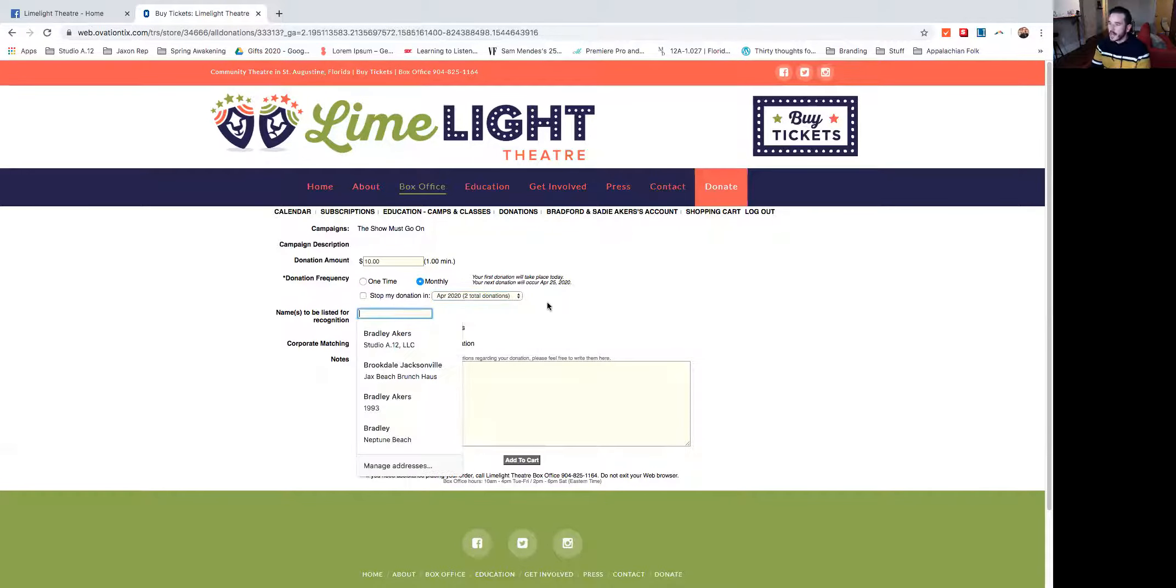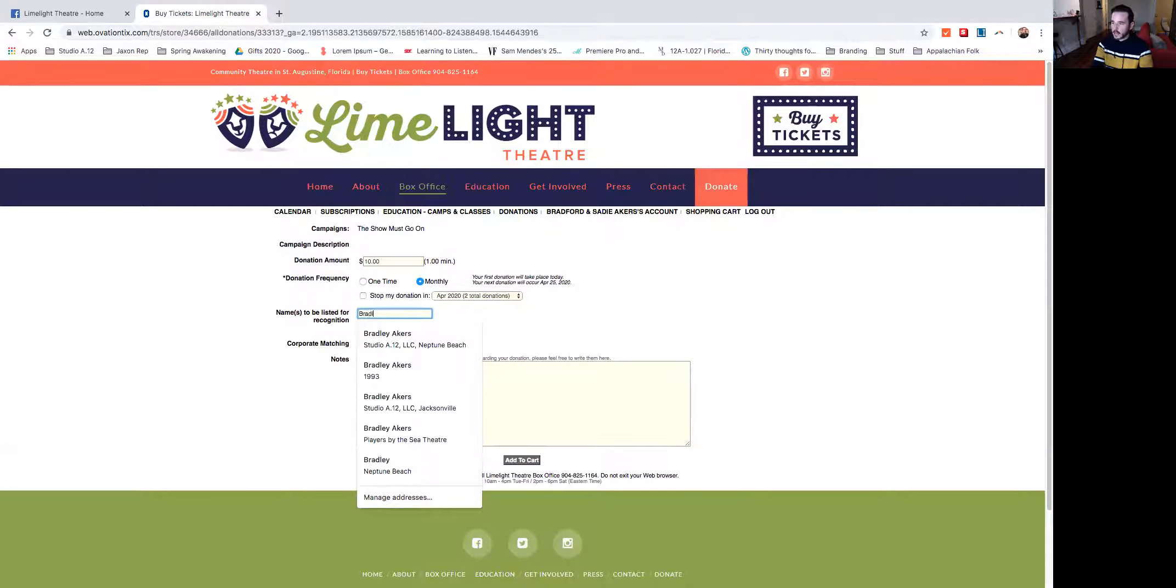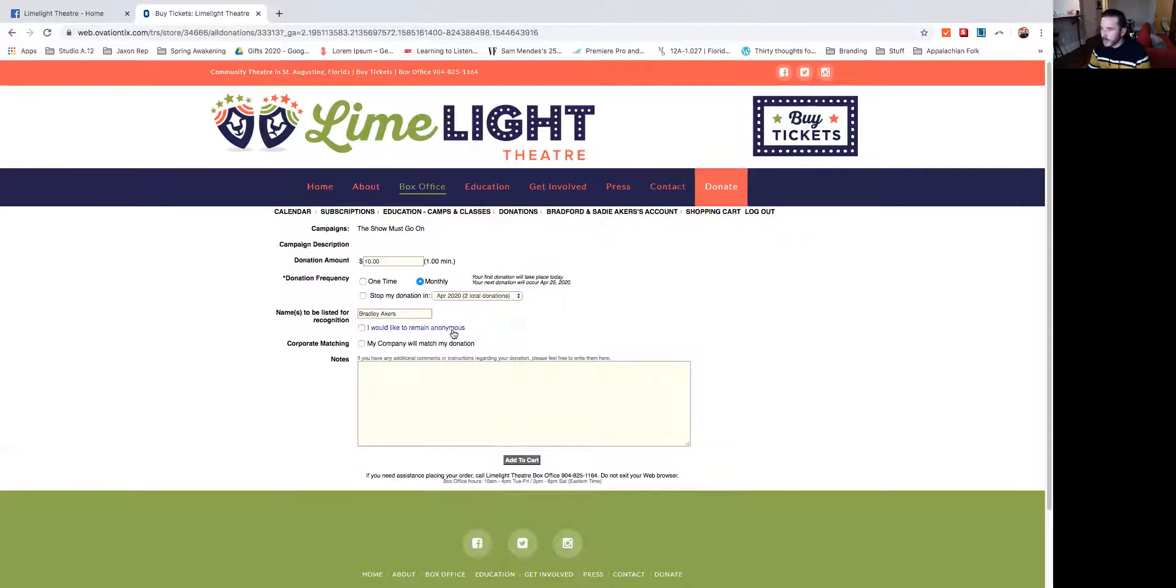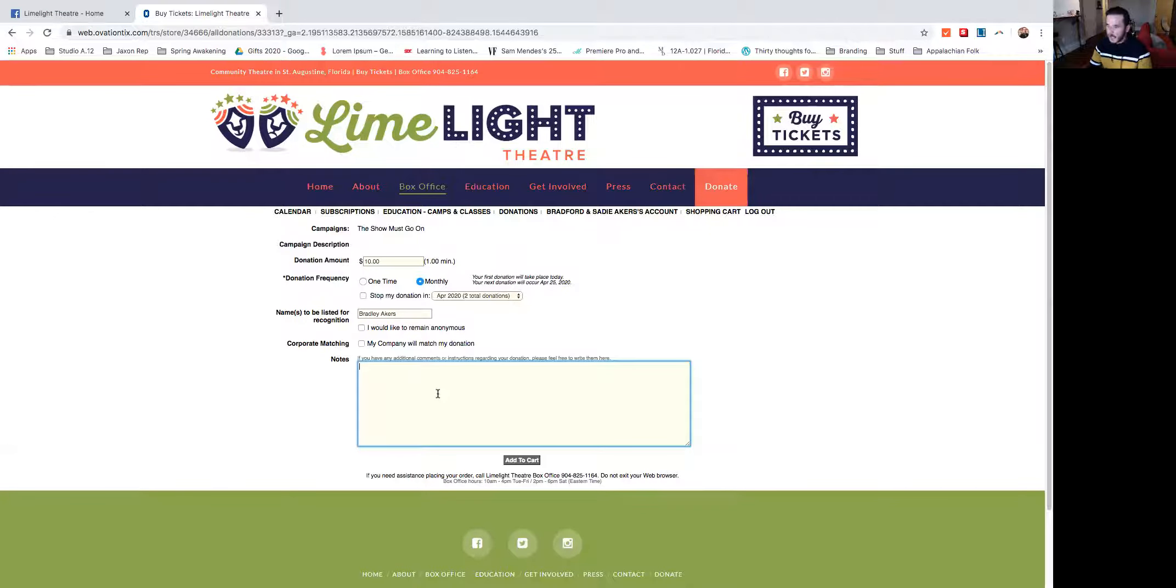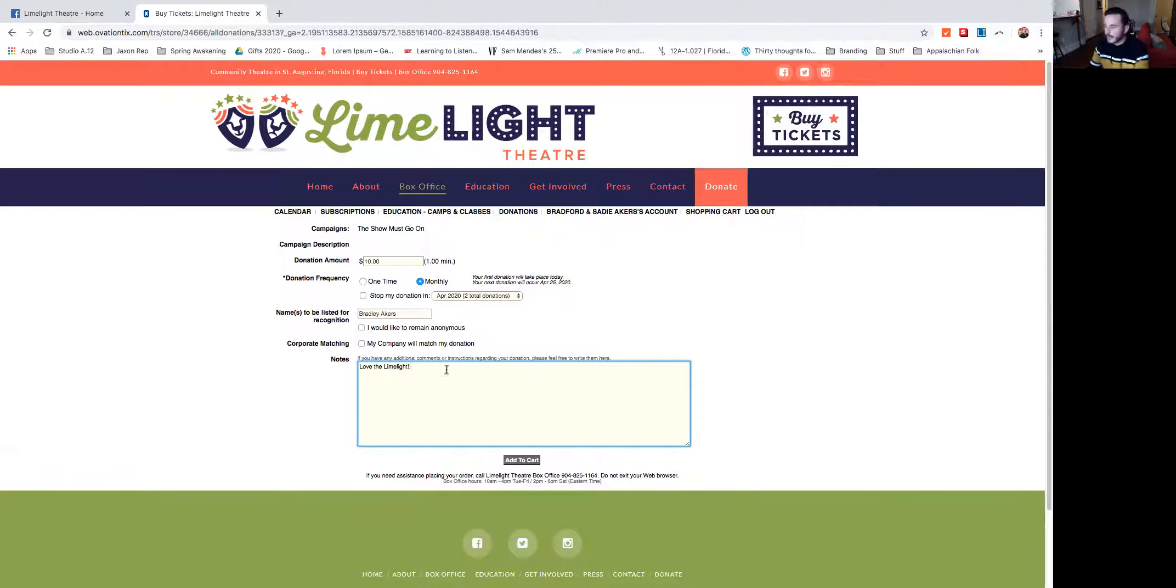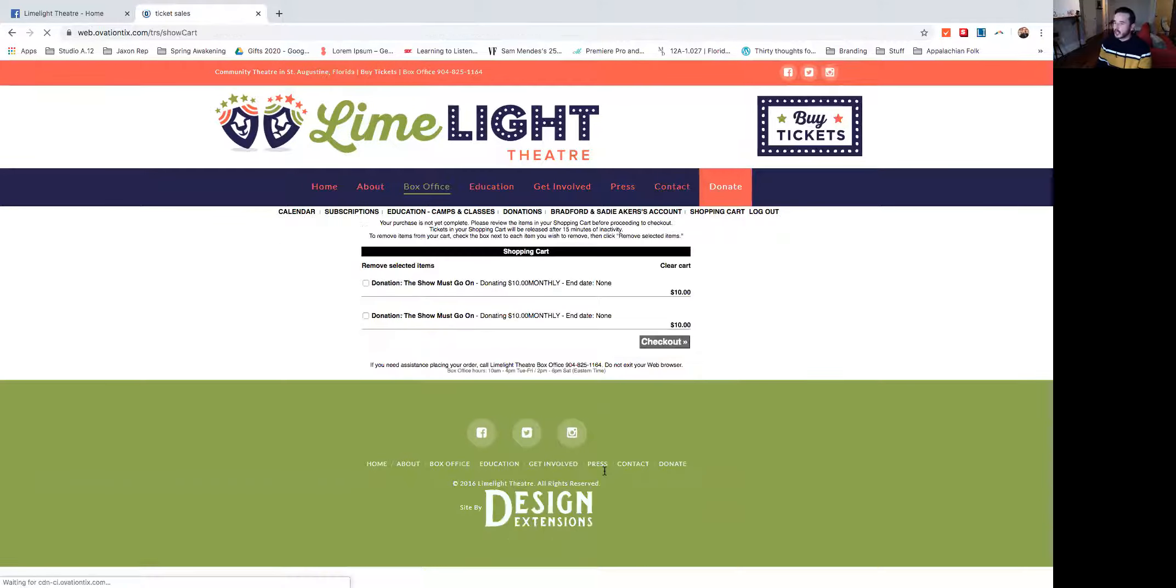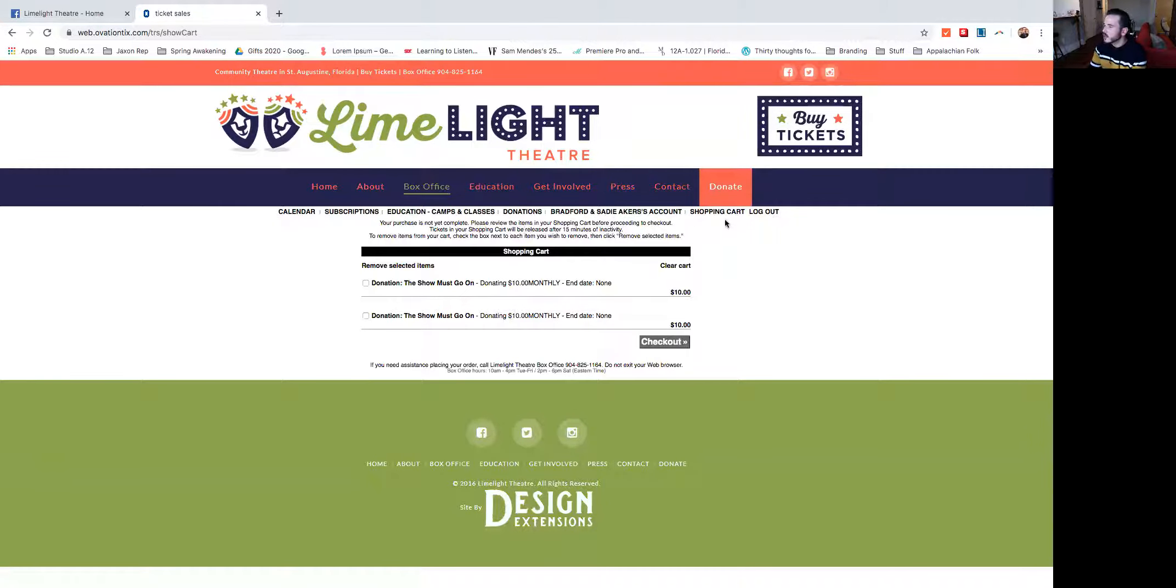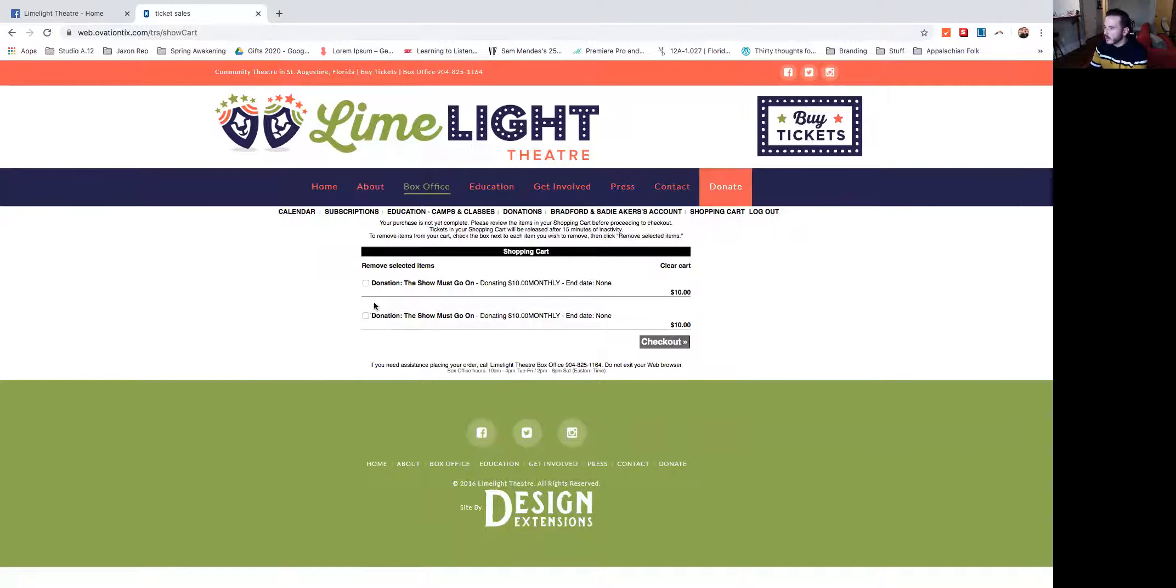I'm going to add my name, Bradley Acres. And I don't want to remain anonymous and my company will not match by donation. So I'll leave that blank. And I'm going to leave a note here. This is optional, but I do love the Limelight. So I'm going to say that. I'm going to say add to cart. And it's going to bring me to this shopping cart page.